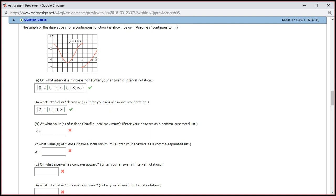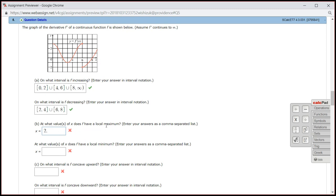What values of x does f have a local maximum? We're going to look at critical numbers. You can see the critical numbers could be at 2, 4, and 6 could be a critical number where the derivative might not be defined, and also 8. Looking at x = 2, the derivative is positive turning into negative, so we're looking at a hill — the original function is going up and down. So at 2 you're going to have a local maximum.